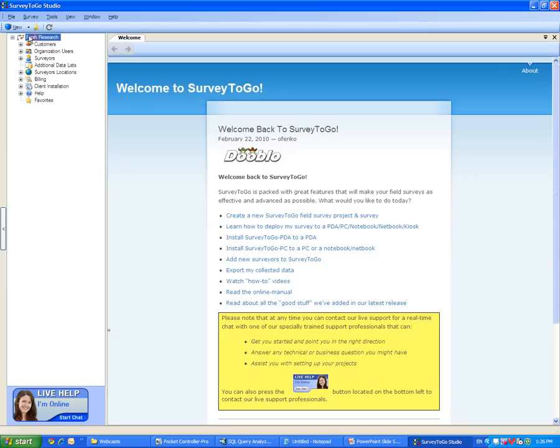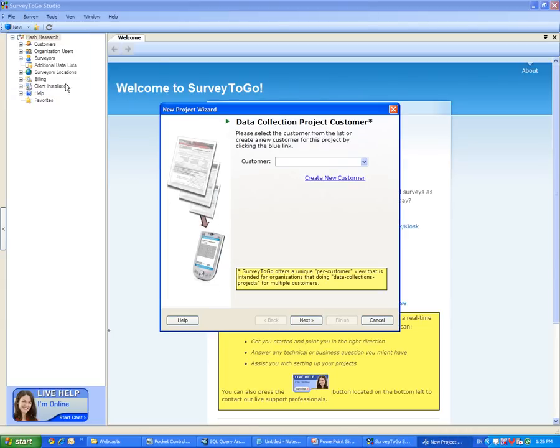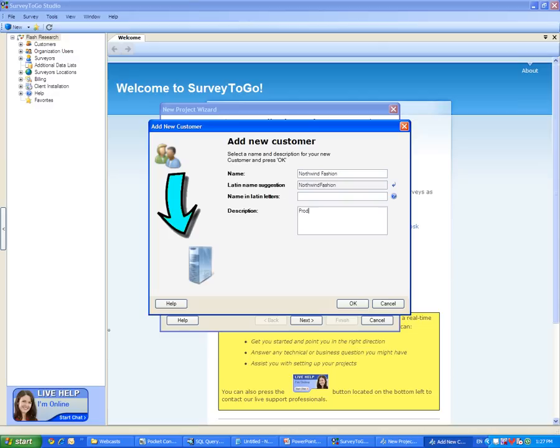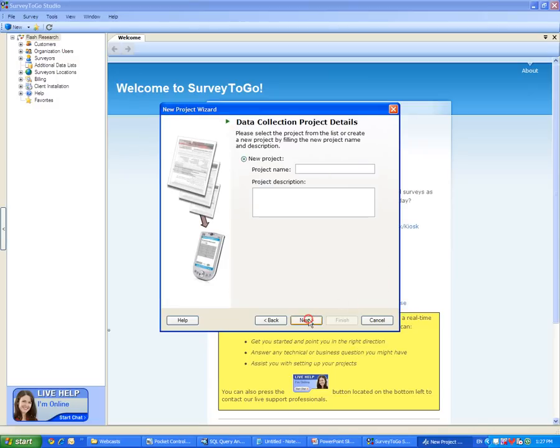Let's create a new survey. We'll click on the New button and select Survey. In Survey2Go, every survey has to be a part of a customer and a project. For this demonstration, I will create a new customer called Northwind Fashion. I will now select Northwind Fashion and create a project for this customer. The project name will be Customer Satisfaction.